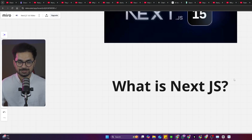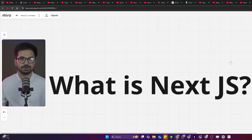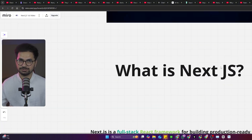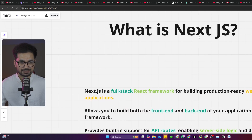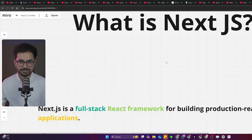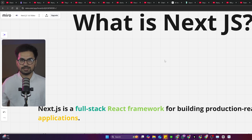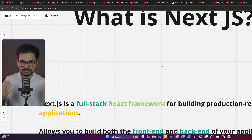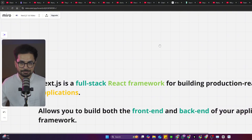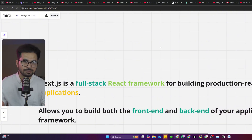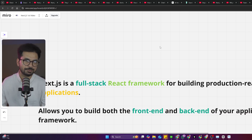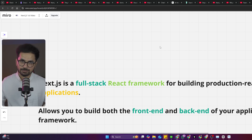What is Next.js — the most important question. Next.js is basically a full stack React framework. It is still a React framework and one of the most popular JavaScript frameworks out there. It is a React framework for building production-ready web applications. That means Next.js allows you to build both the front-end and back-end of your application using a single framework. This is not possible with React alone.